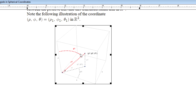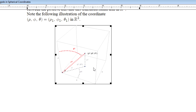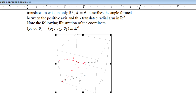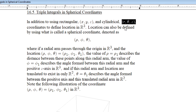Phi-one will measure the angle that forms between this radial arm from the origin and the positive z-axis. Theta-one will describe a similar measurement to what we saw back in polar or cylindrical coordinates — the angle formed when we translate the radial arm down into the xy plane.